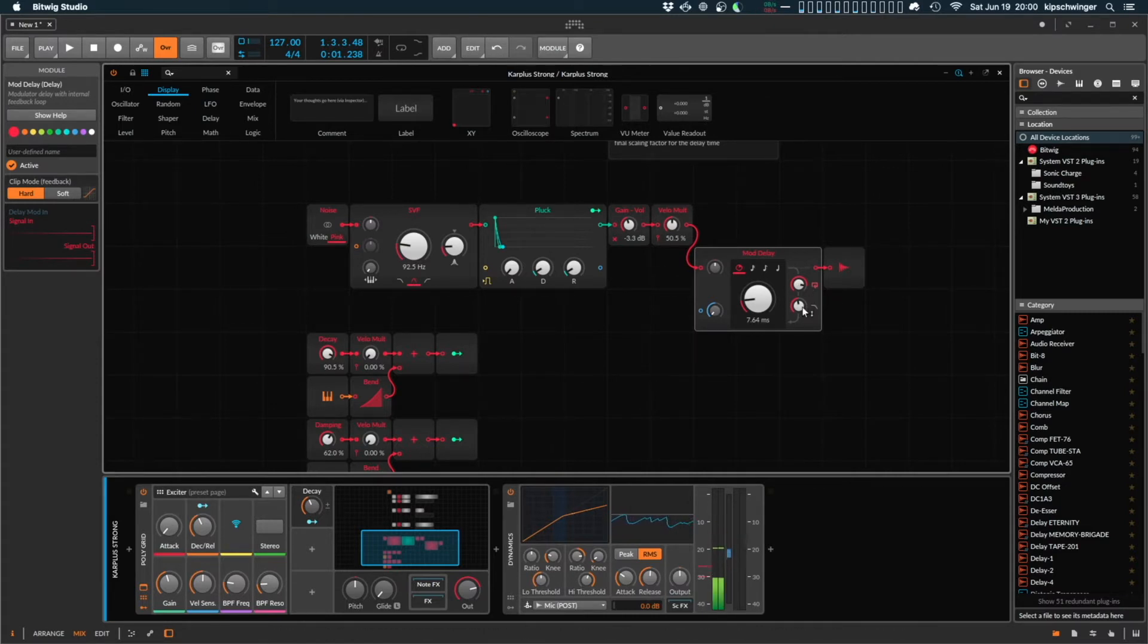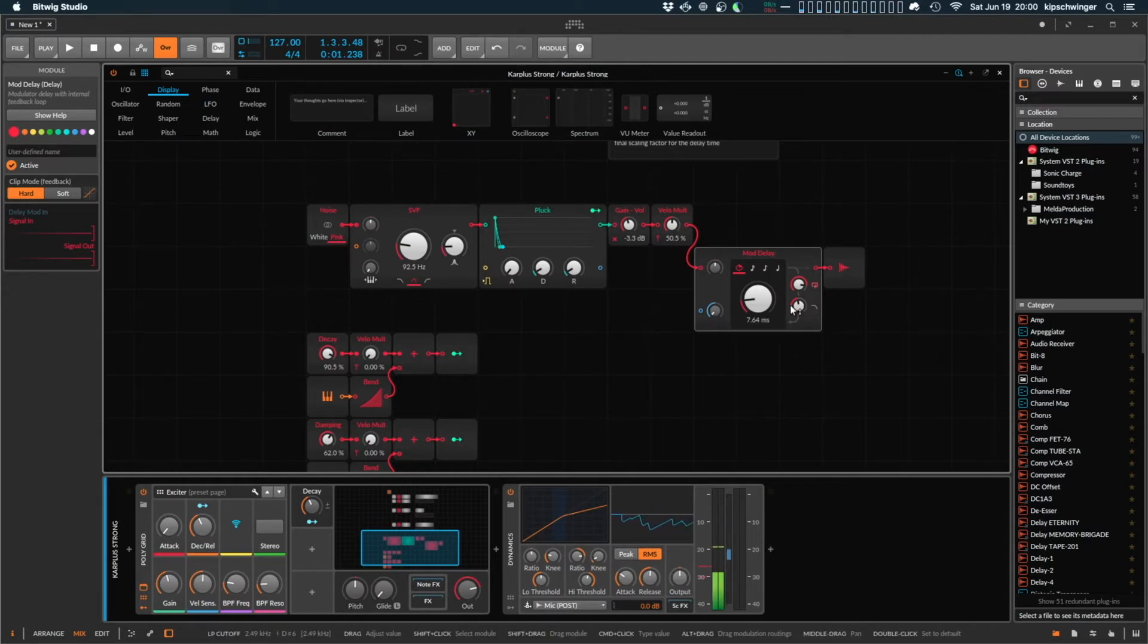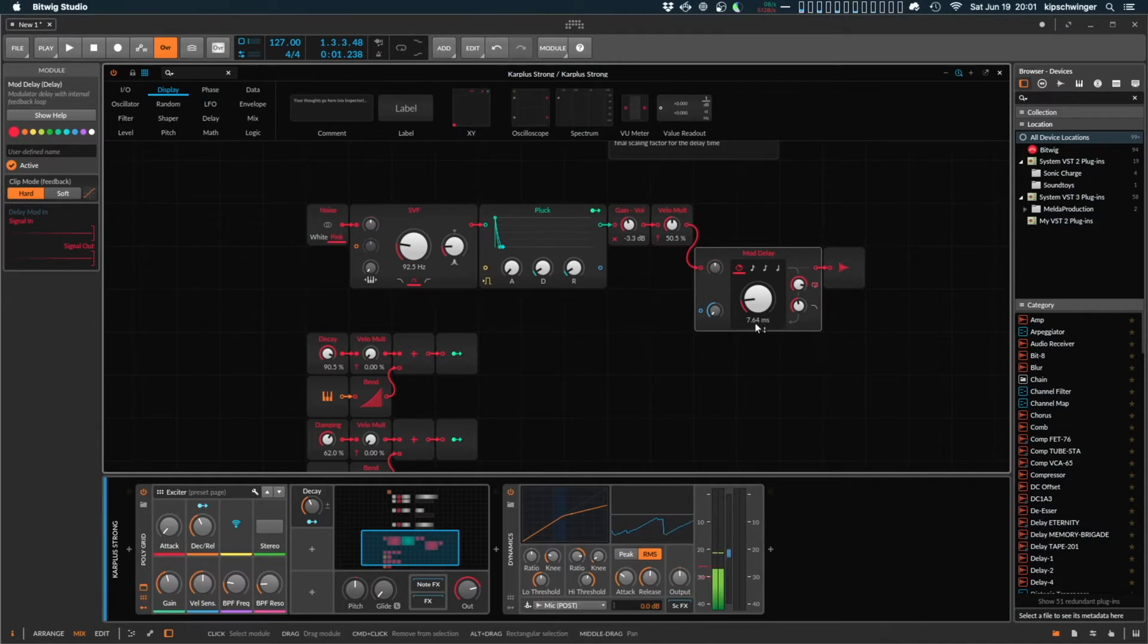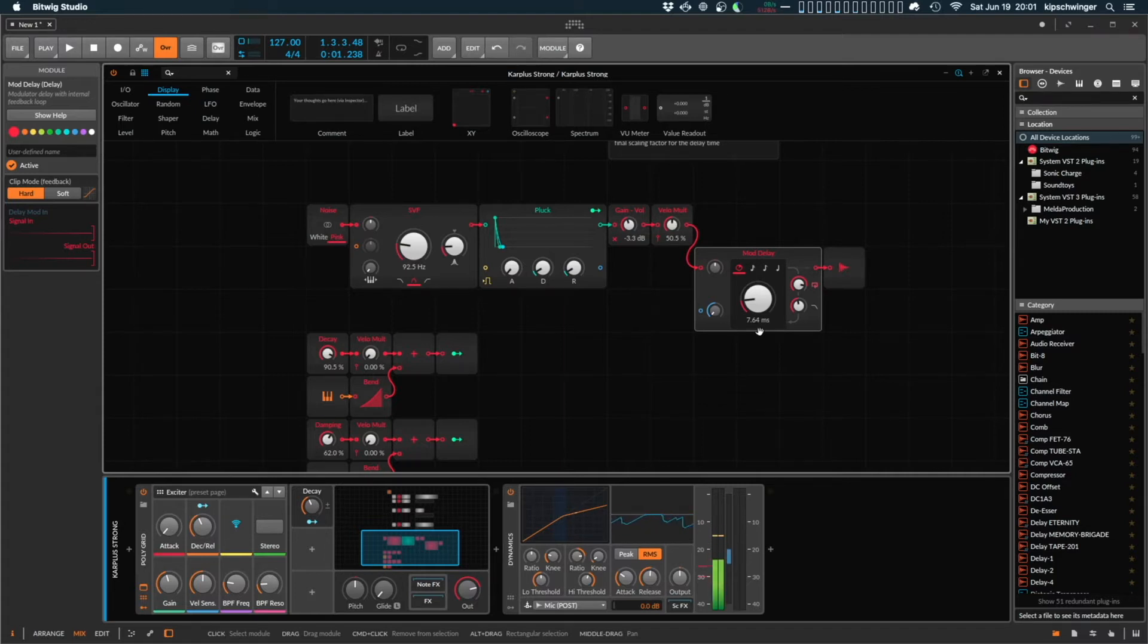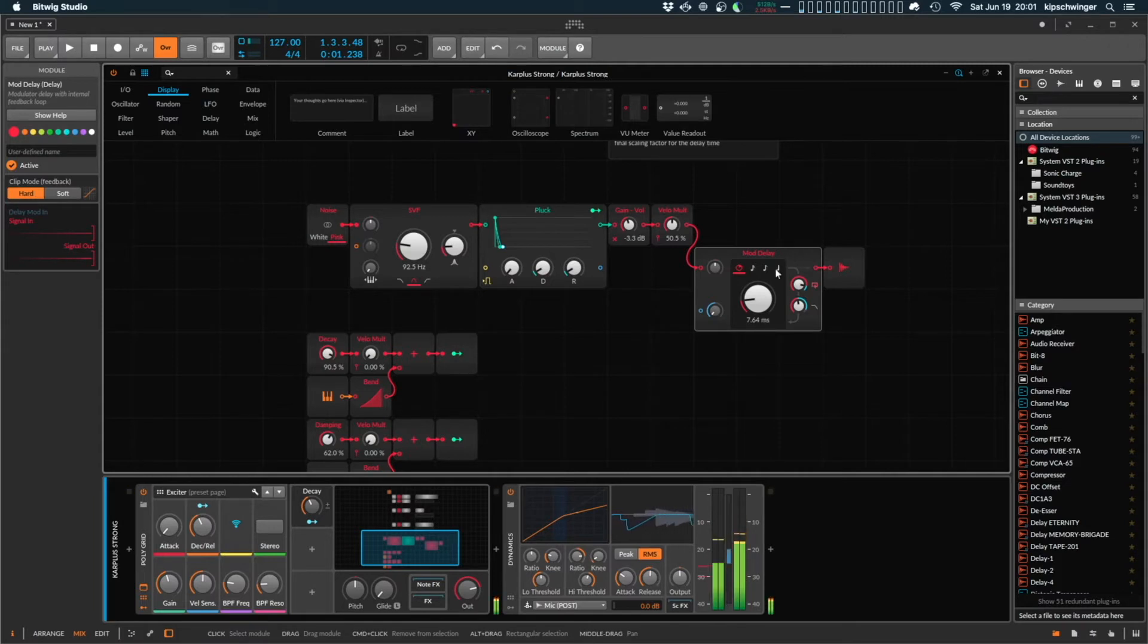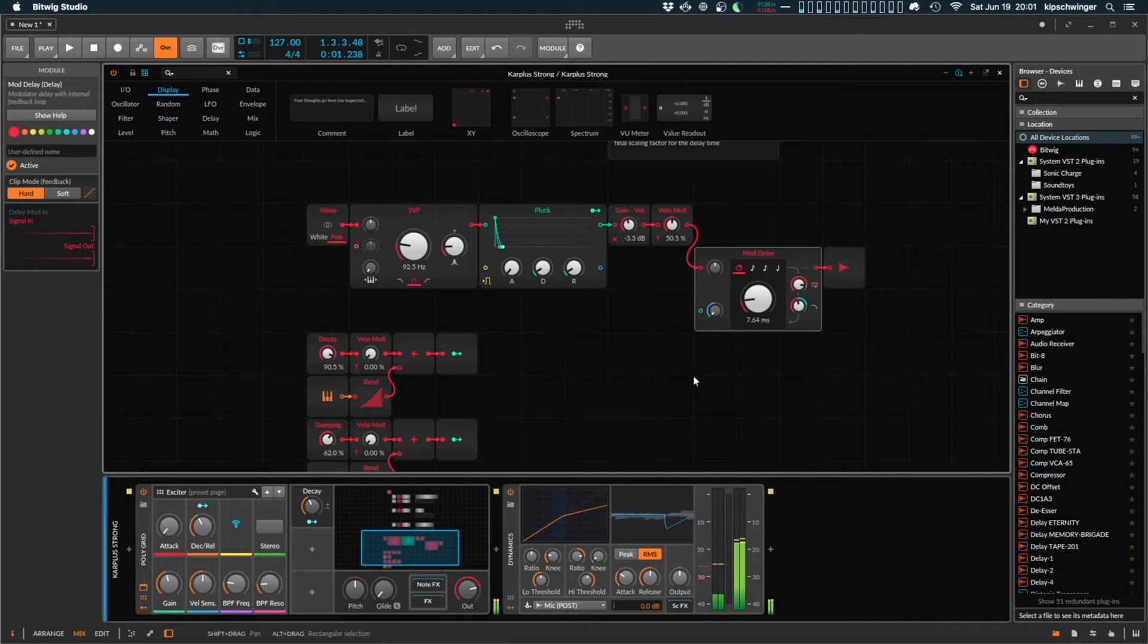It's going through a mod delay. And the mod delay device has a built-in feedback loop. This is the feedback amount. This is the low-pass amount within the feedback loop. And right now, I've got that set to 7.64 milliseconds, which happens to correspond to the period length of waveform at the fundamental of C3.